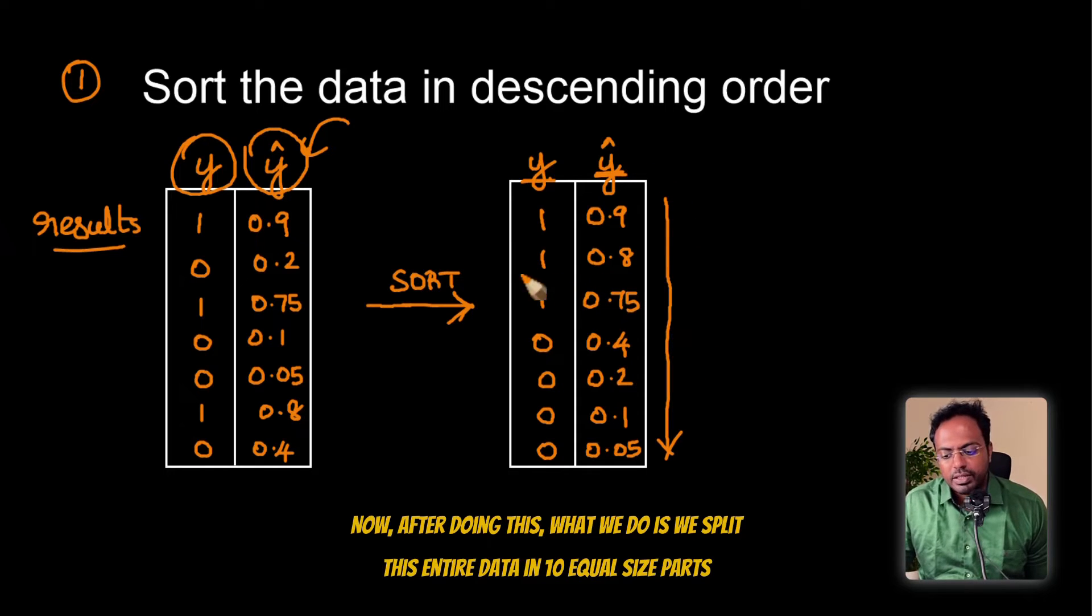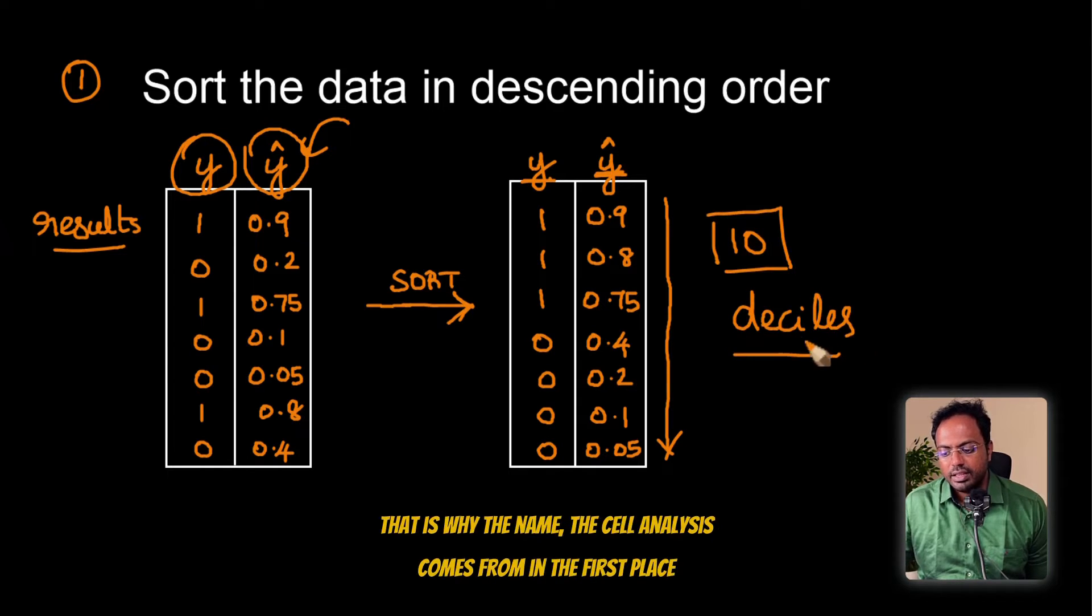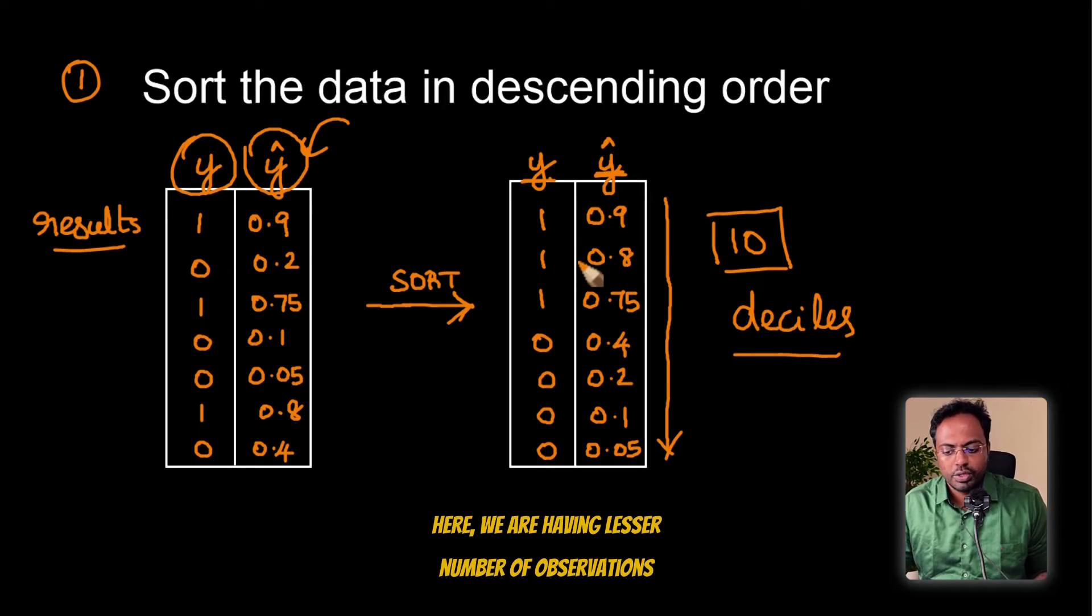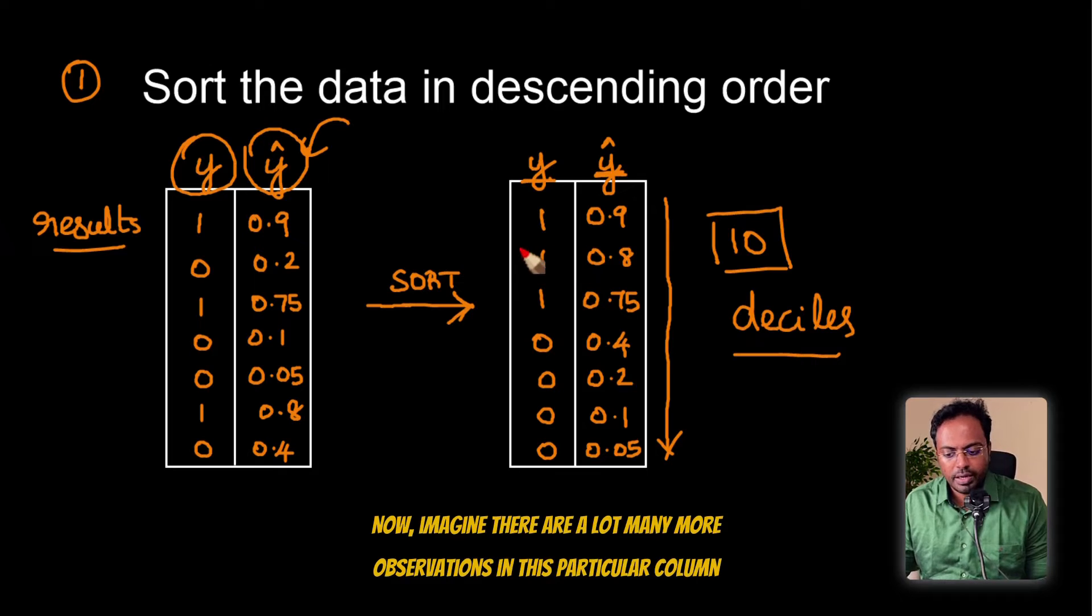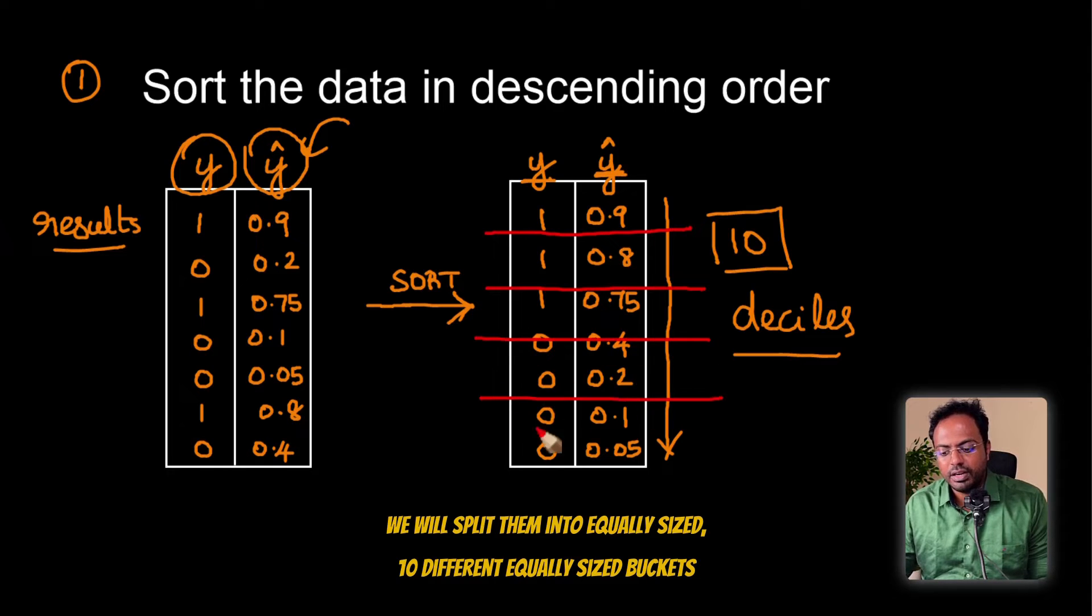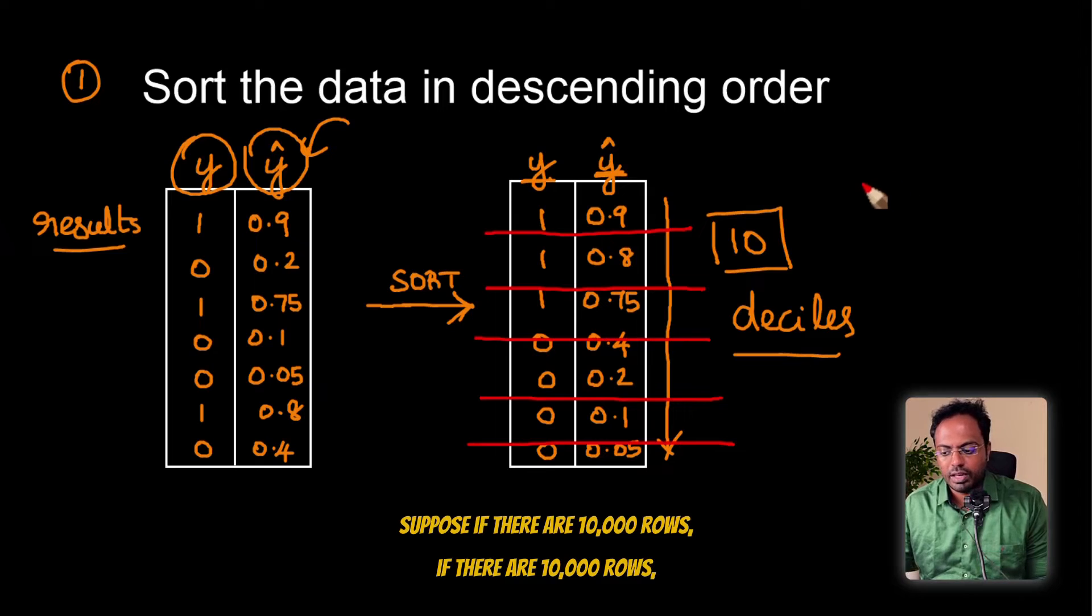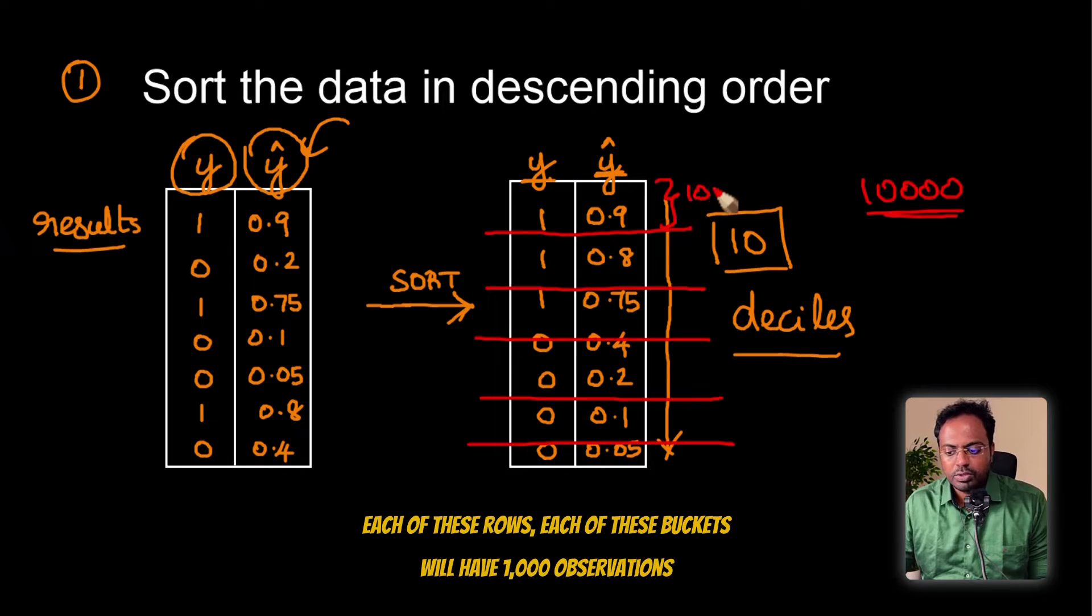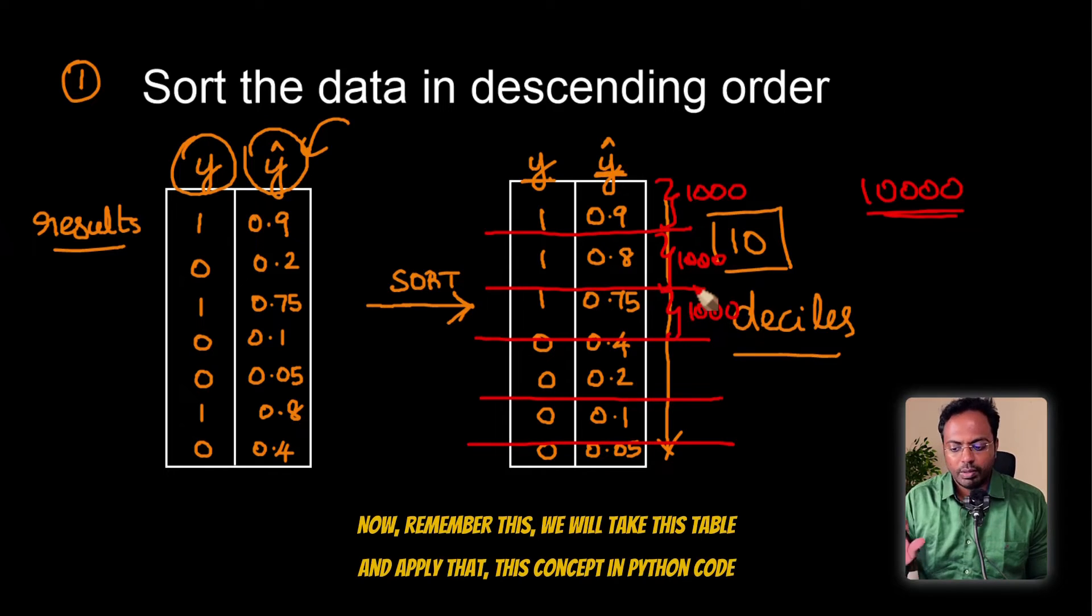After doing this, what we do is we split this entire data in 10 equal-sized parts. We call these parts as deciles. That is why the name decile analysis comes from in the first place. Suppose if there are 10,000 rows, each of these buckets will have 1,000 observations. This will have 1,000 observations, this will have 1,000 observations, so on and so forth.